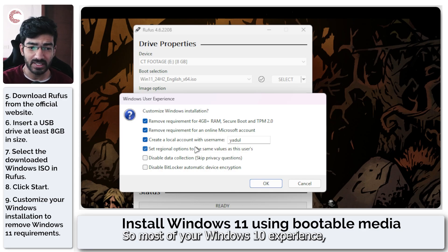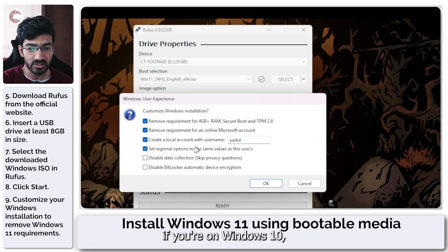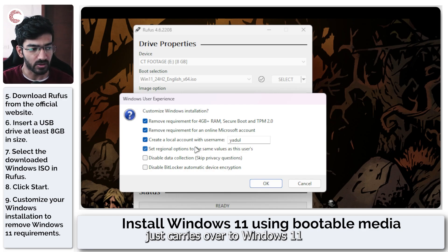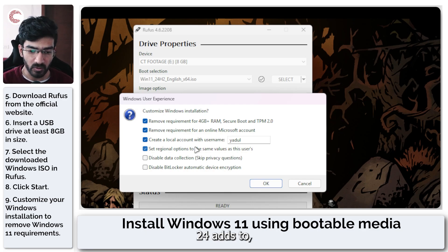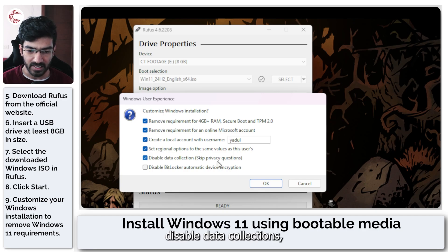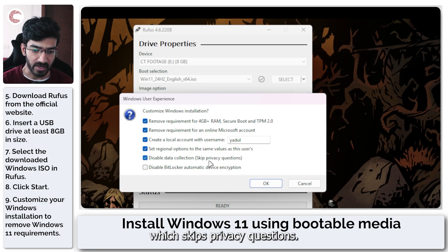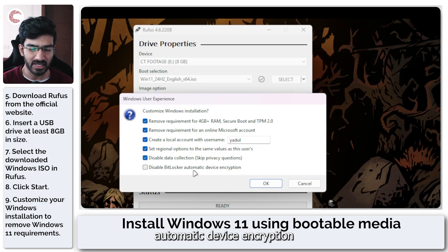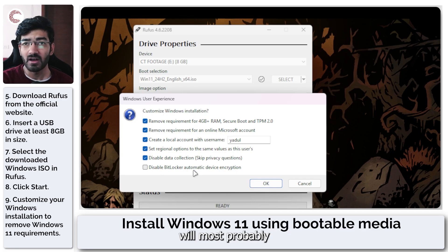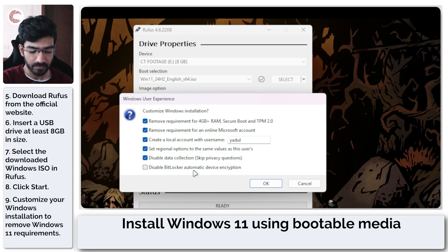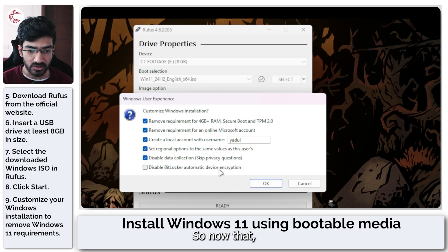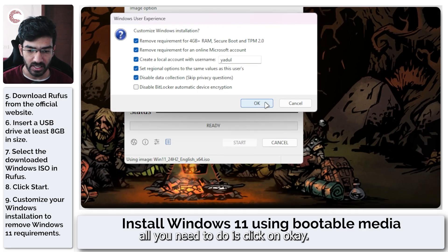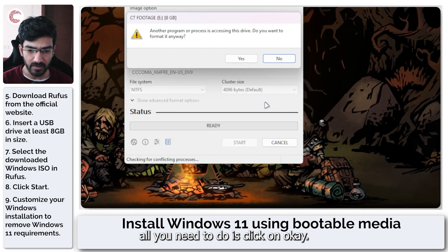You can get regional options and set them to the same value. So most of your Windows 10 experience, if you're on Windows 10, just carries over to Windows 11 24 H2. You can disable data collections which skips privacy questions. And then this BitLocker automatic device encryption will most probably already be uninstalled. So now that you've done all of this, all you need to do is click on OK.